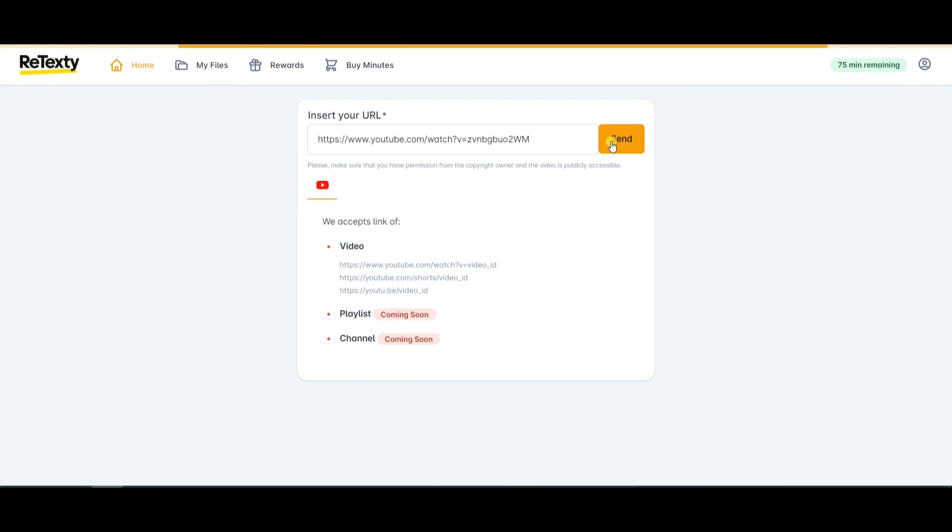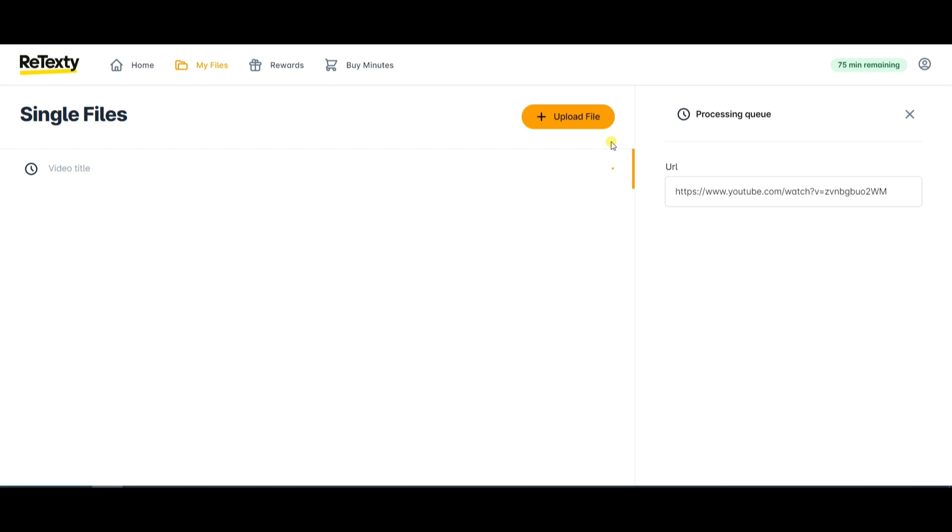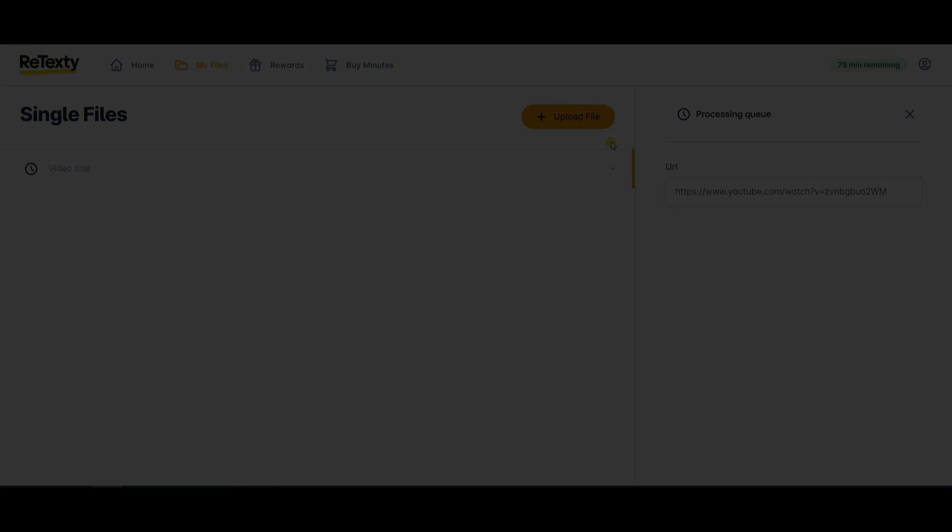Now you'll need to wait, and the waiting time depends on the duration of your video. The system will process your video, and this processing time can vary based on how long your video is. The longer the video, the more time it might take.